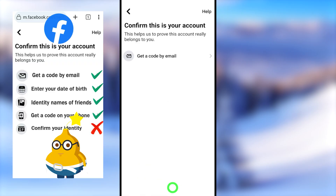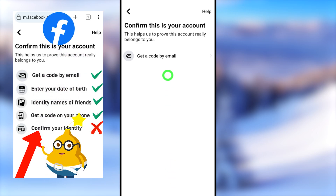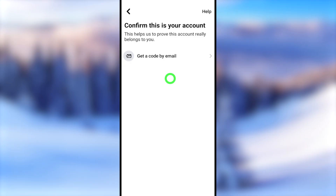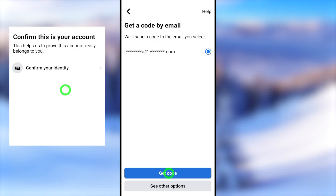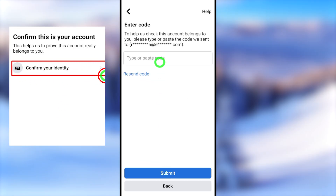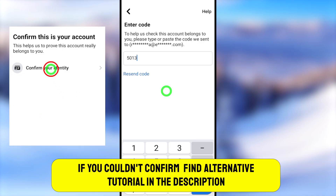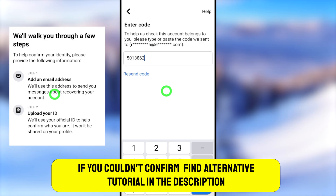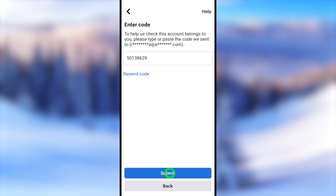You have to confirm this account is yours using one of the available methods. You might have more than one option: you can enter your birthday, identify friends on your Facebook profile, get a code via phone, or confirm your identity by submitting an ID card or video selfie. Here I only have one option — I will get a code via email.